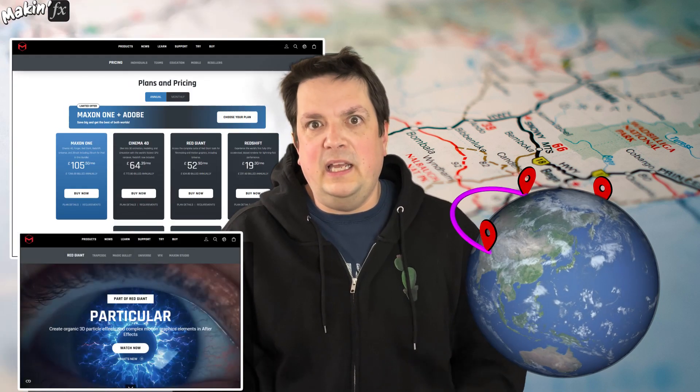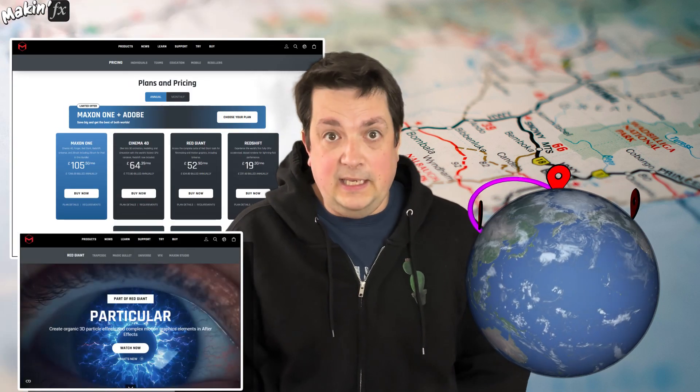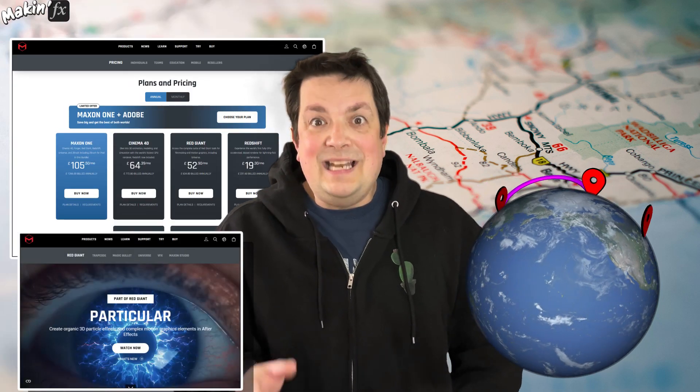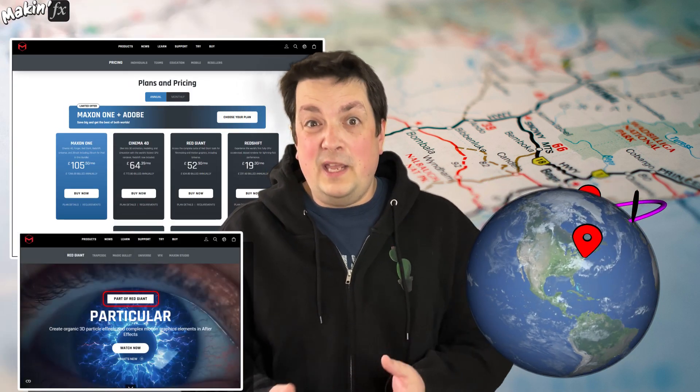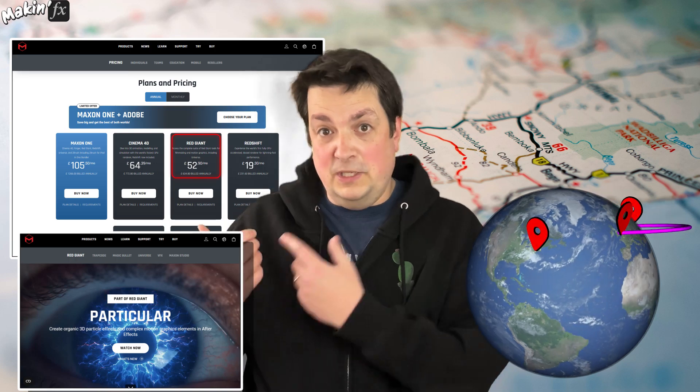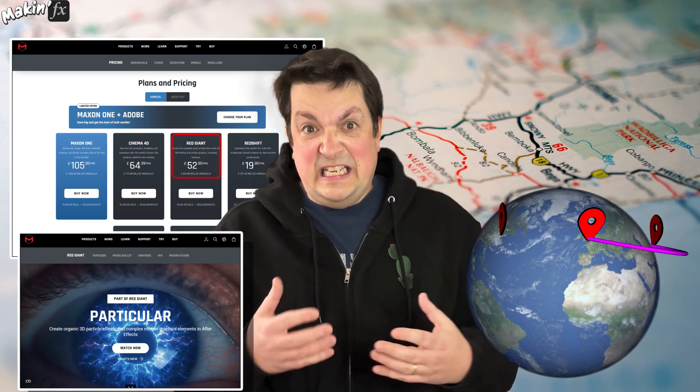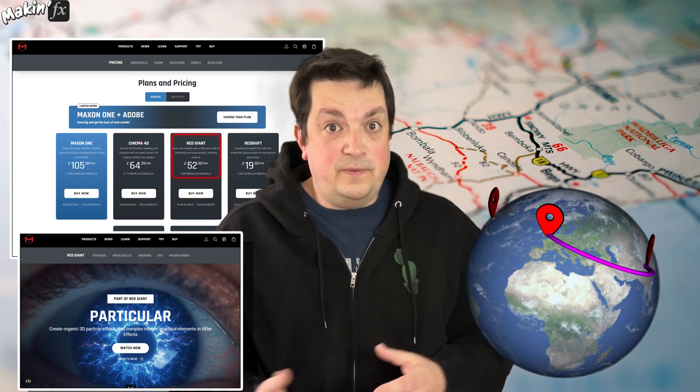For those of you who don't know, and hello by the way, for those of you who don't see the big deal, After Effects can do 3D, and After Effects can place map markers onto 3D spheres. But to get arcs between those map markers in 3D has always required a plug-in like Trapcode Particular. And since that is now only available via a pretty expensive subscription to Maxon, it's not always a viable option.